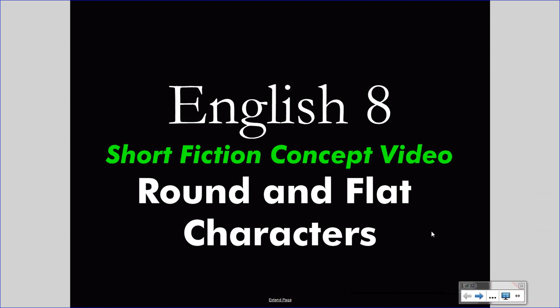Welcome to your English 8 concept video. This video takes the place of your class lecture, saving class time for valuable discussion. Treat this video as you would a class lecture — pay attention carefully and take notes. If you wish, pause the video or rewind it to understand something you missed. Bring questions to class.